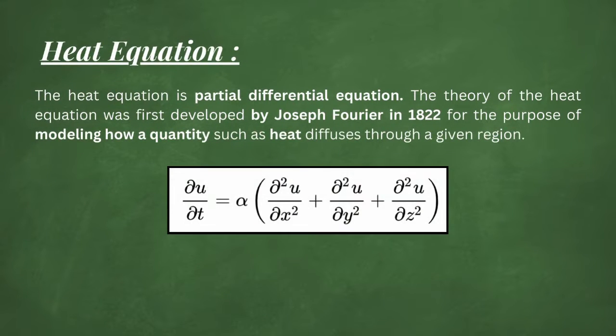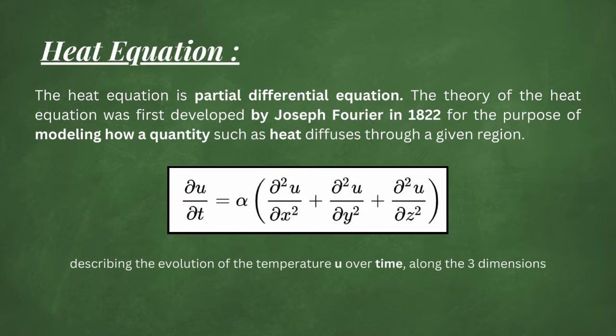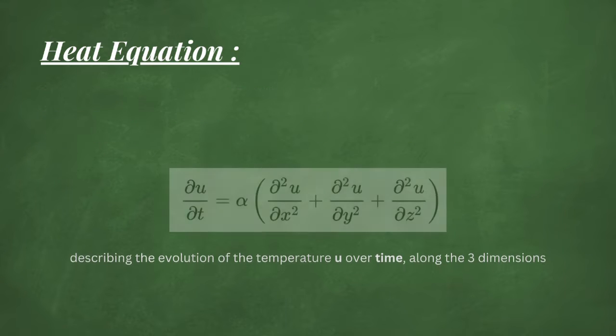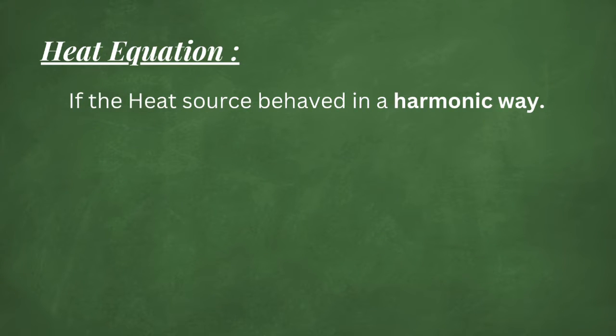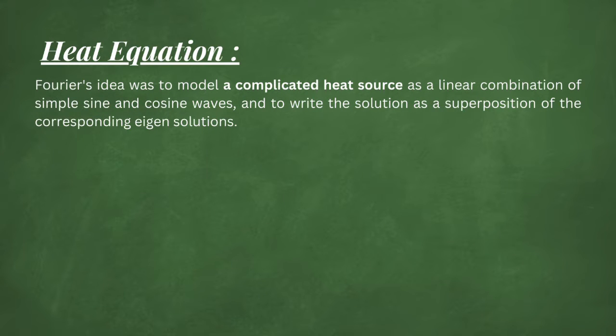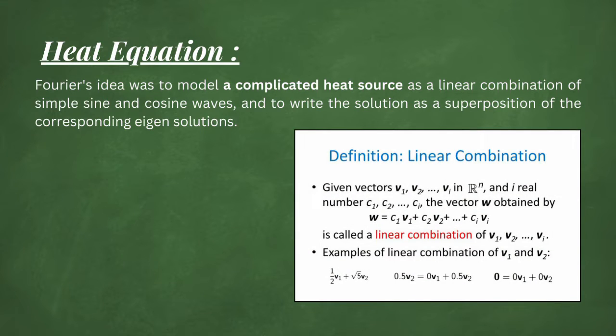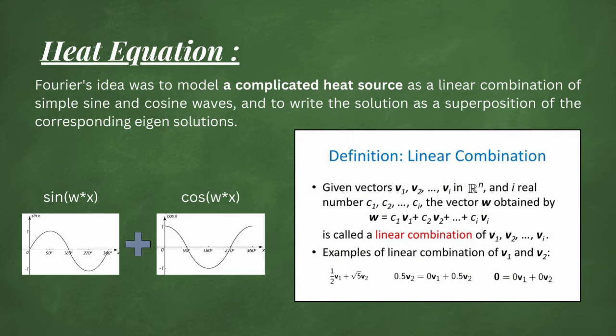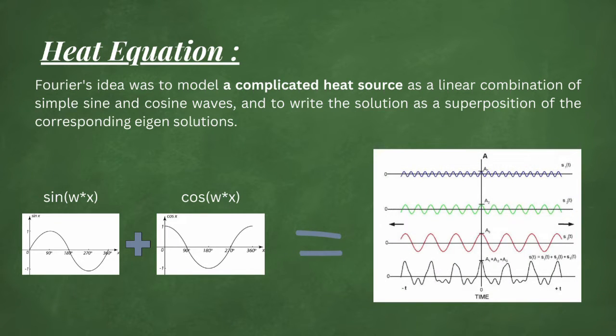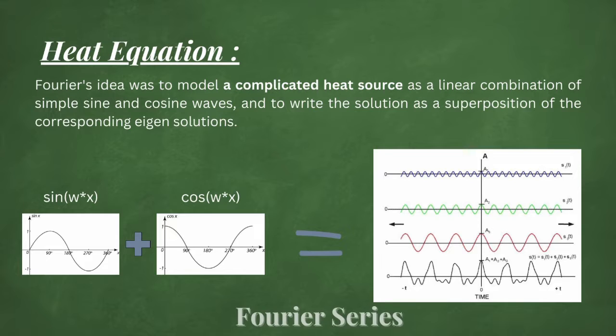The heat equation is a partial differential equation. Prior to Fourier's work, no solution to the heat equation was known in the general case. Although particular solutions were known if the heat source behaved in a simple harmonic way, if the heat source was a sine or cosine wave, which isn't really the case in the real world. Fourier's idea was to model a complicated heat source as a linear combination of simple sine and cosine waves and to write the solution as a superposition of the corresponding eigen solutions. The superposition or linear combination is called the Fourier series.